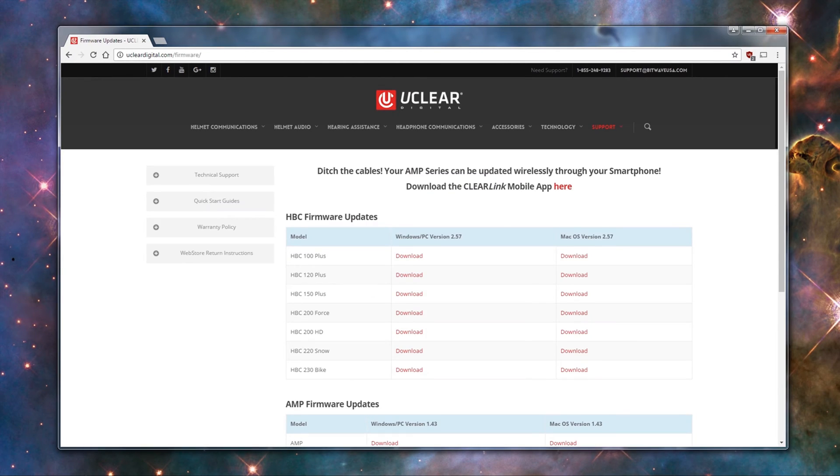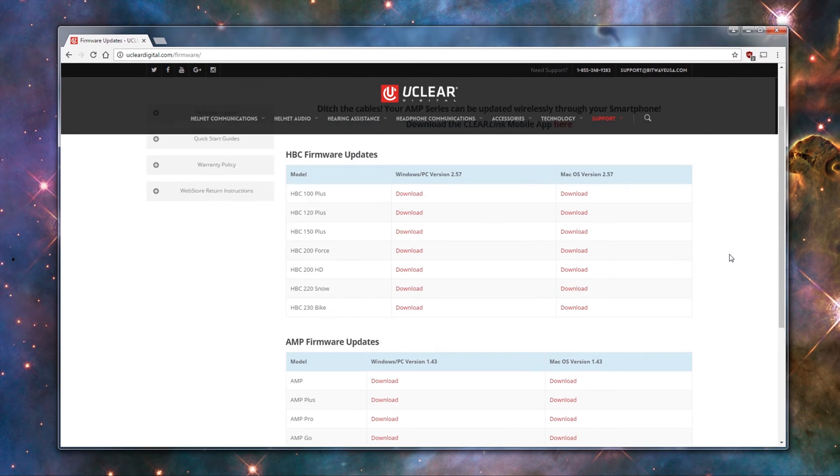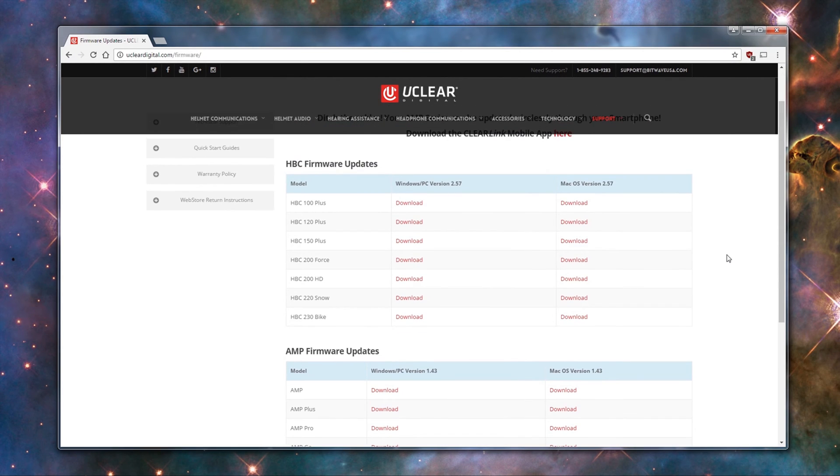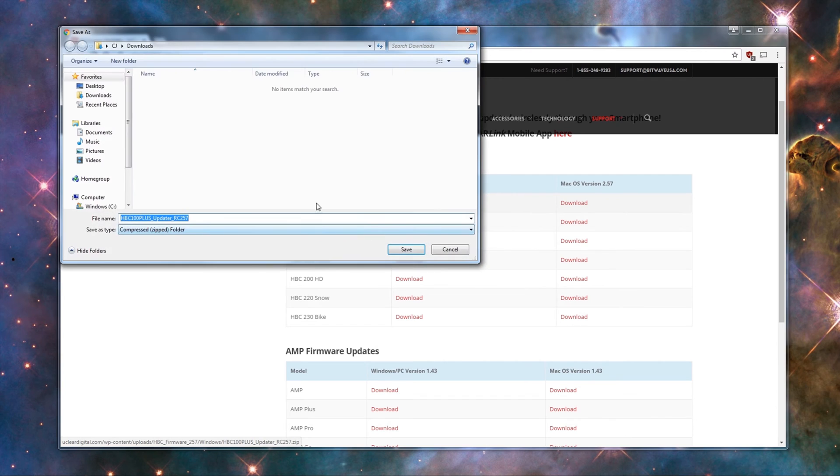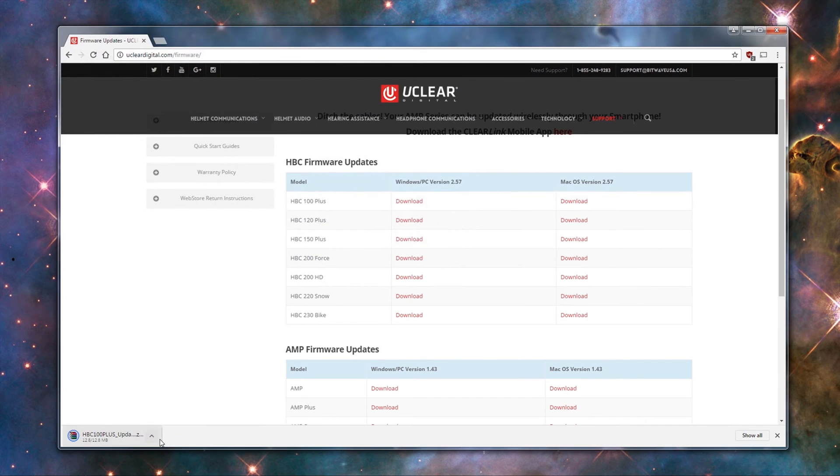Once there, you will see the download links to our latest firmware for all the HBC series as well as the AMP series. Click the download link that corresponds to your uClear model, and that will download the zip file to your computer. By default, this should be in your Downloads folder.